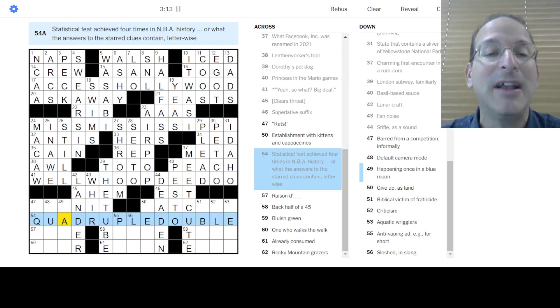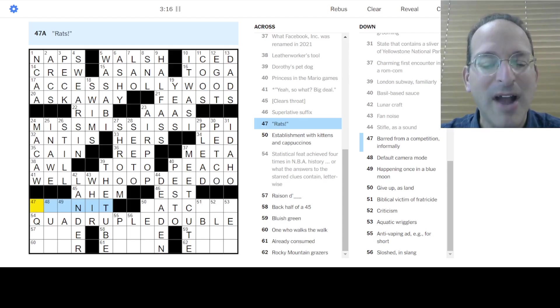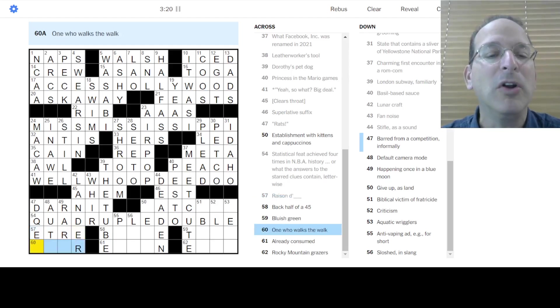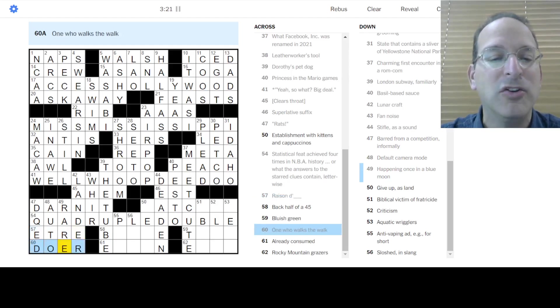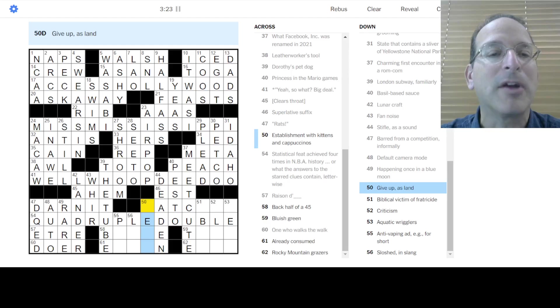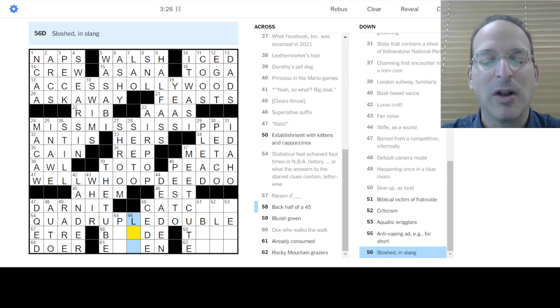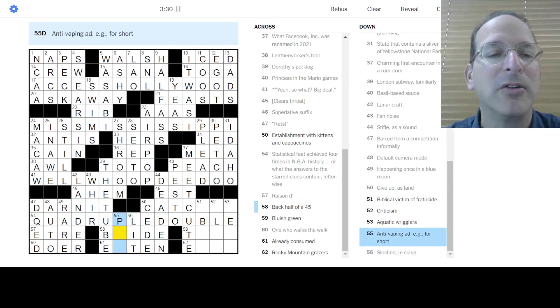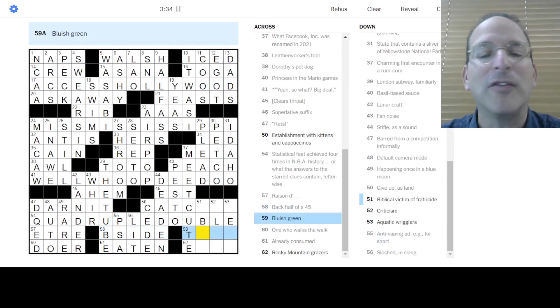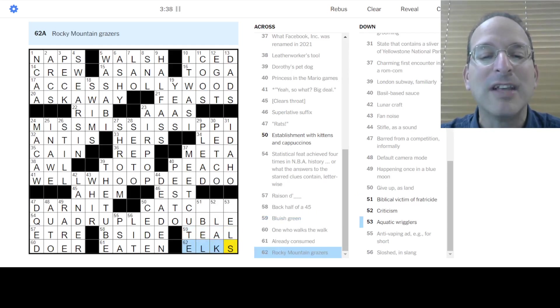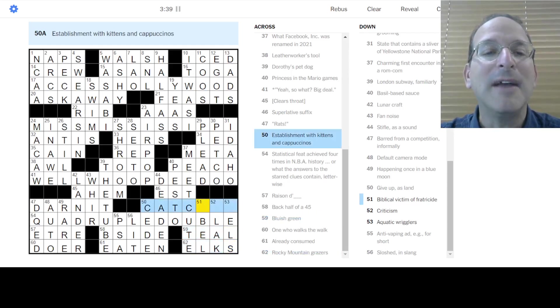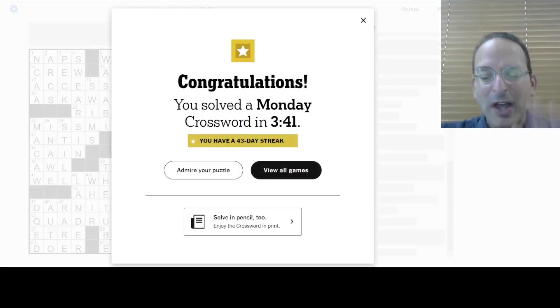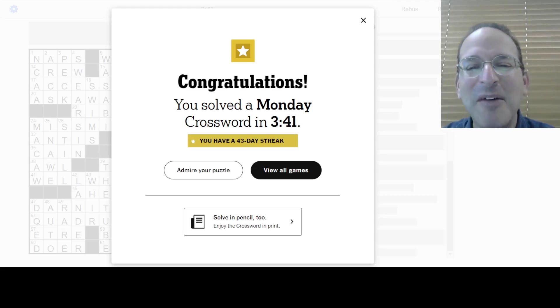Psychedelic morsel is a shroom. Oh, goodness. London subway is the tube. No, not the tube. There we go. The tube. What is this? Double letters. A quadruple. It is quadruple-double. Yes, quadruple-double. Four times in NBA history. I don't know who's done it. Let's see. Rats. Darn it. Raison d'être. The reason of being. The one who walks the walk is a doer. Not just a sayer. DQ'd barfman competition. Okay. Give up as land is to seed the land. Sloshed is in slang. You are lit. You are drunk. You are not yourself. Anti-vaping as a public service announcement. B-side. The back half of 45 old-time records. Okay. Blueish green is teal. Rocky Mountain graziers are elks. And a cat cafe has kittens and cappuccinos. Woo-hoo!